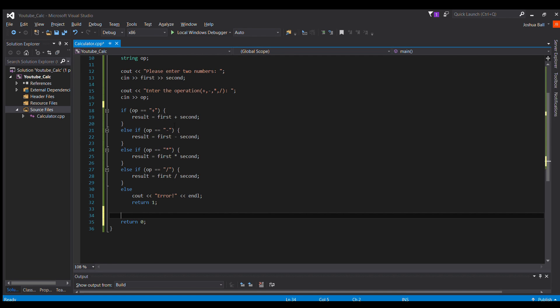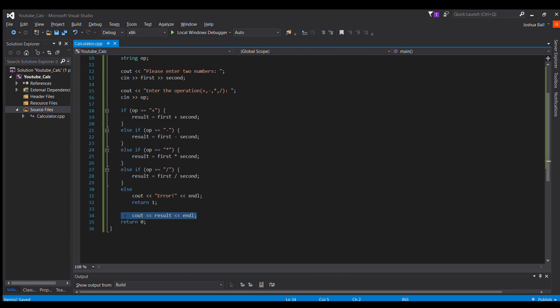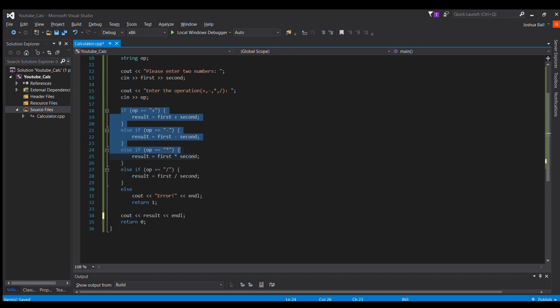So since there's no issues with running this, the last step we have to do is simply cout result with an endline afterwards, and this will output whatever is the operation that results.